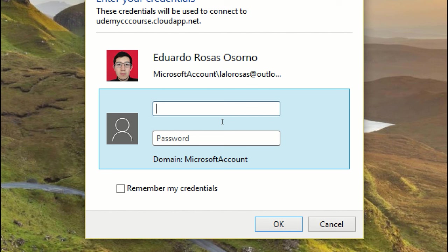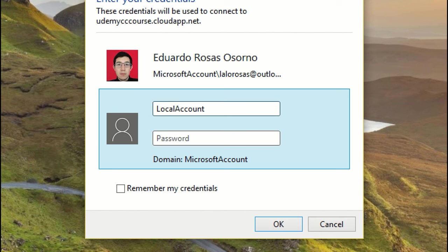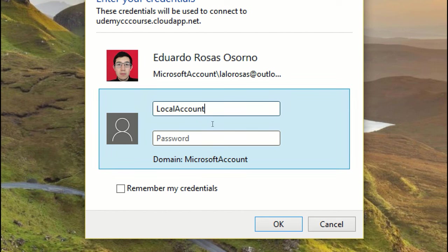Now, on the username field, you have to click local account to specify that the account you're going to use is local to that machine. Otherwise the domain is set to Microsoft account, as you can see right here. By clicking local account and this slash, you're going to set the domain to the local account, as you can see here.